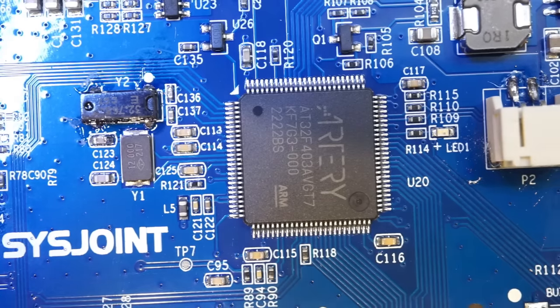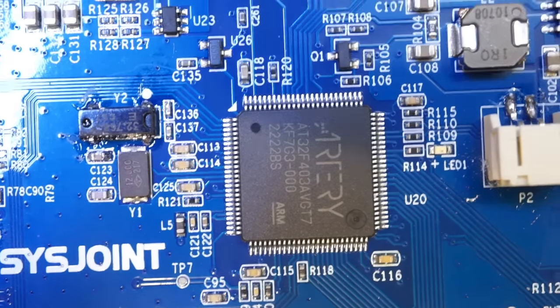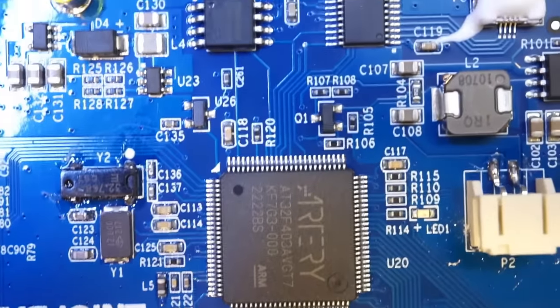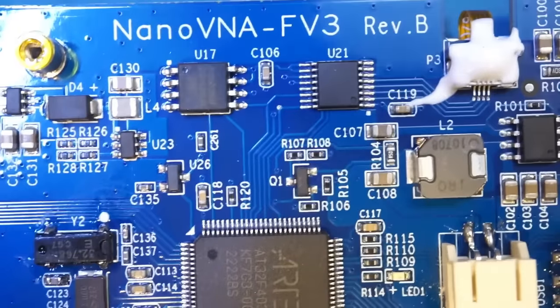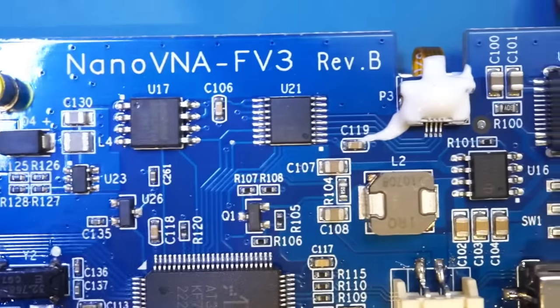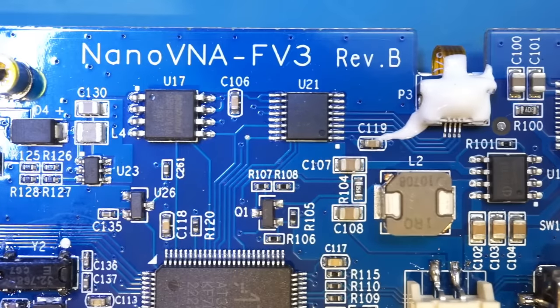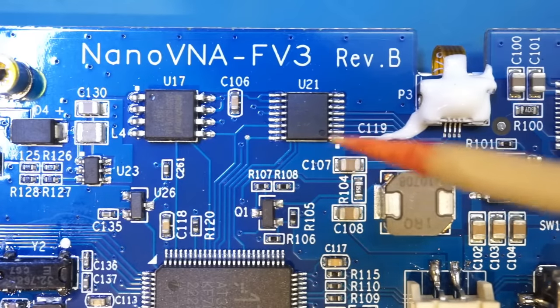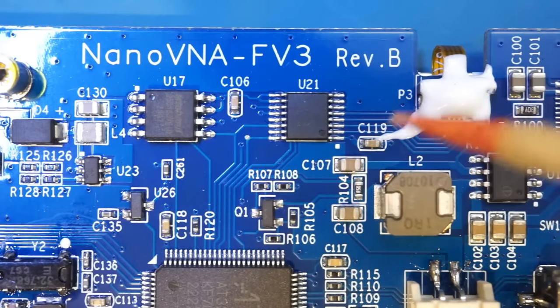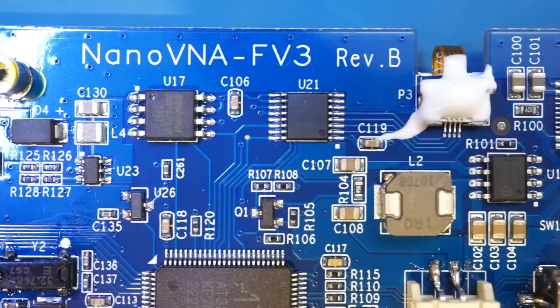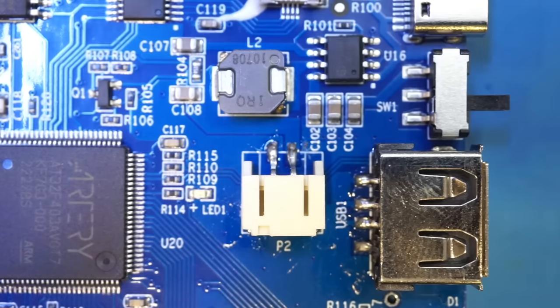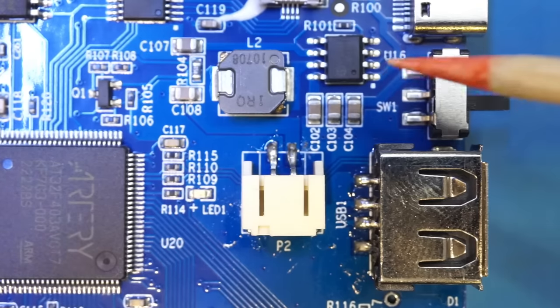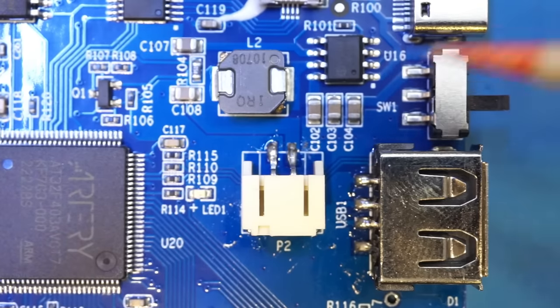And for everything else, it looks like the design and components used are pretty much the same here. Here we have the same XPT2046 touchscreen controller, and we also have the same IP5306 charging chip.